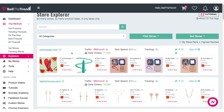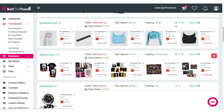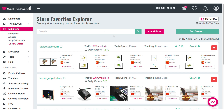Once you decide you like a particular store, you can click the heart icon and it will save the store to your list of favorites. What's great about this is every day that a saved store adds new products, you will get an email notification telling you the store name and that they just added a new product. This is a great way to keep tabs on your favorite dropshipping stores, especially high-traffic ones doing a lot of orders a day.